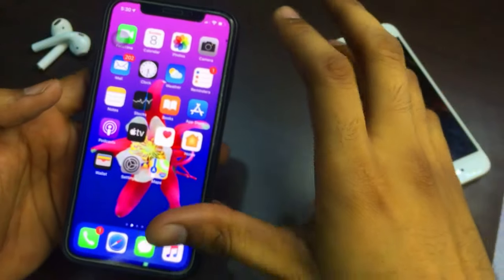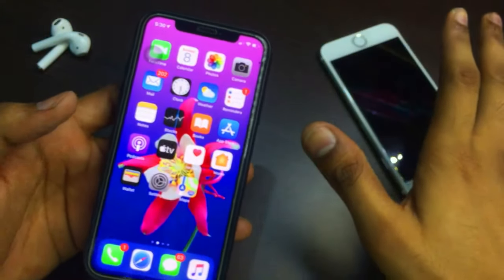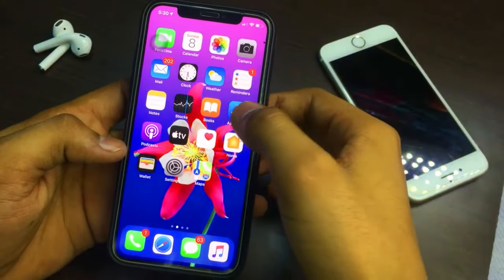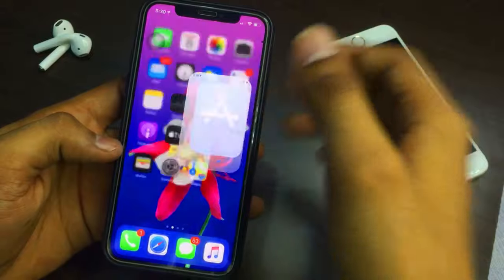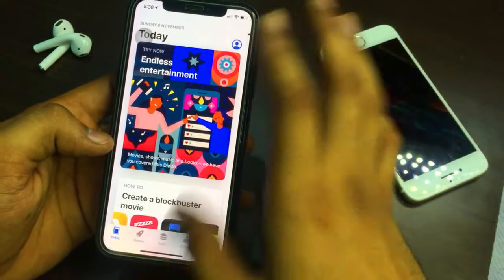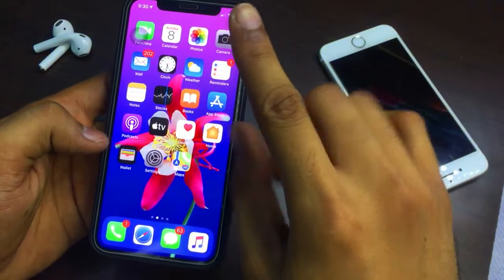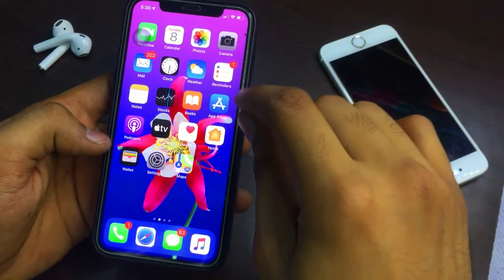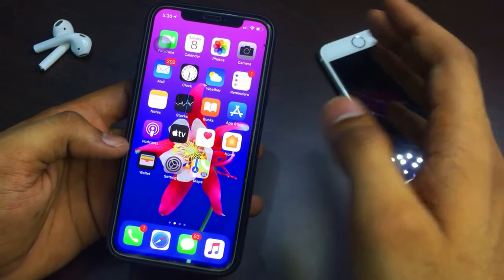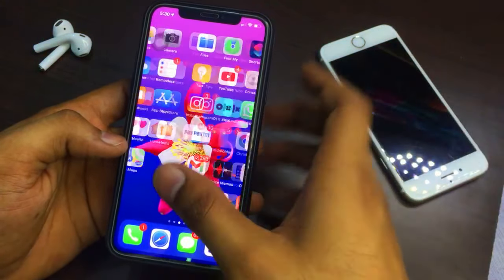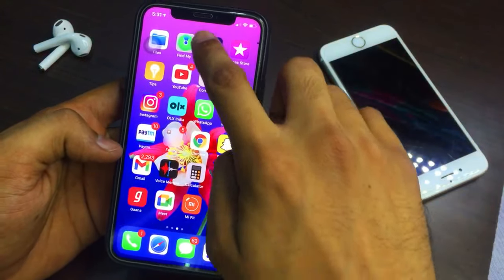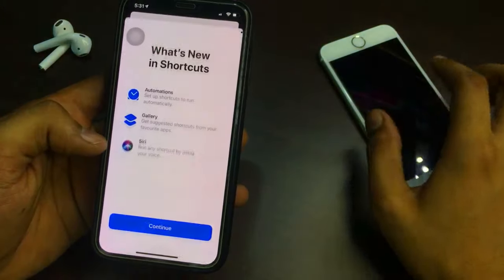Let me show you what you need to do for this process. There is no jailbreak required — without jailbreak you can get this feature on your iPhone. You just need to go to the App Store. You need one application: it is Shortcuts. If it's not already installed on your iPhone, just go and install it from the App Store.